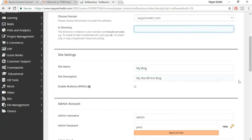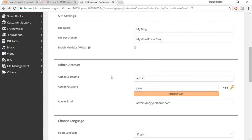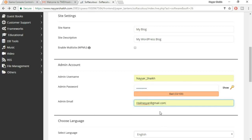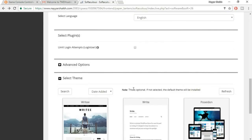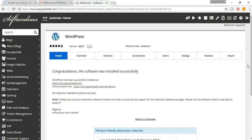The site name and description can be changed later from the dashboard. Change the username and password from the defaults to reduce hacking risk. Enter an active email address — you'll receive important website information there. Select English, then click 'Install Now.' WordPress installs in just a few seconds. Open the provided link in a new tab to see your dashboard.